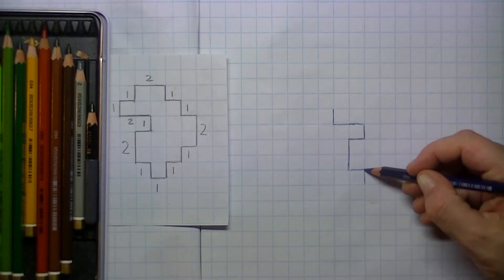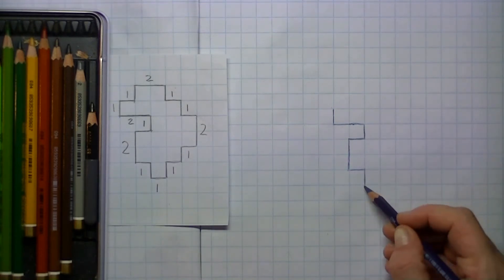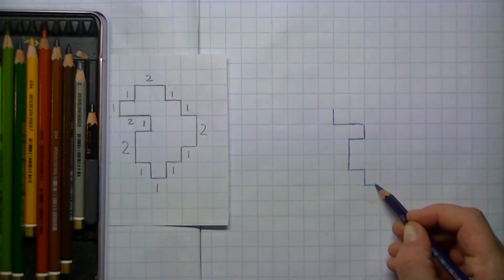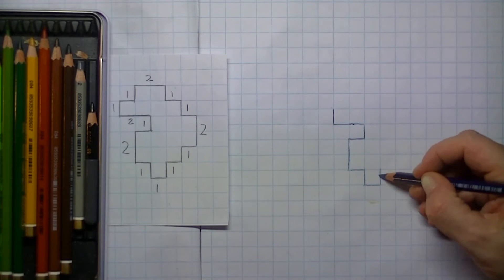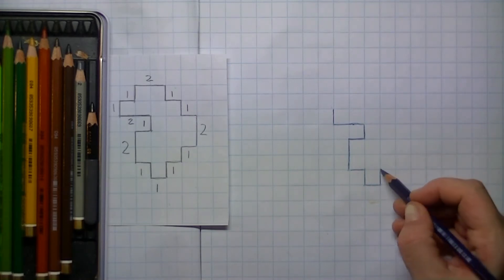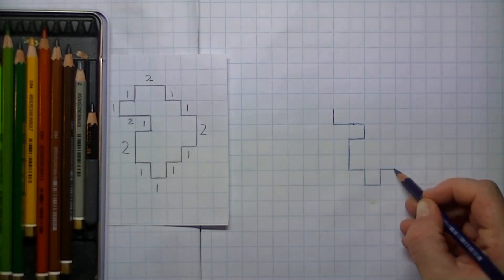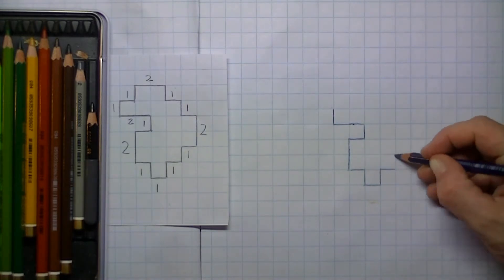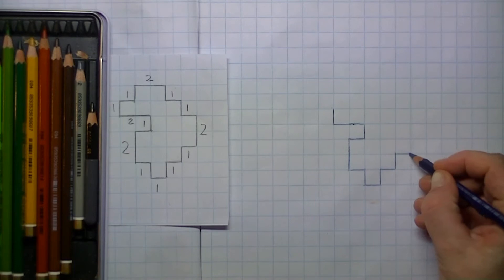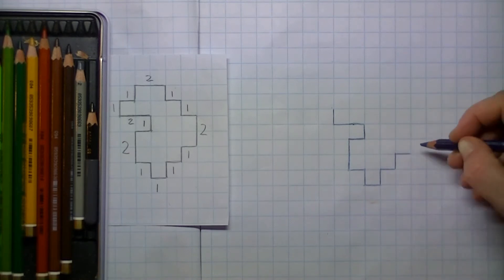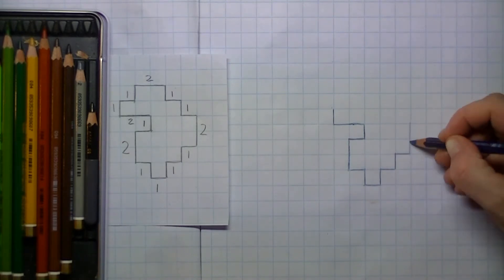One below, one to the side, one up. In that way we start to create the hole that is in the paper.